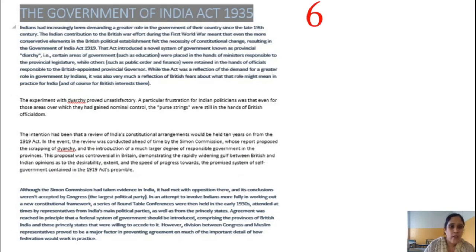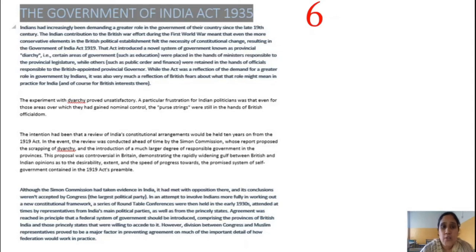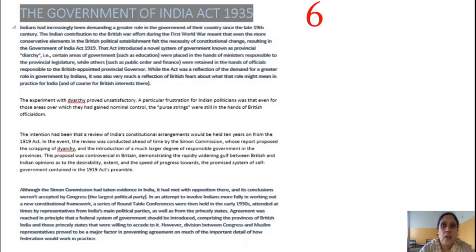Coming to the Government of India Act 1935. During this period, the Simon Commission was set up — also known as the Sarjan Commission. Gandhiji and many prominent leaders refused to be part of this commission and gave the slogan 'Simon, go back.' The Indians were increasing their demands for a greater role in the government and did not want any concessions granted by the Britishers.